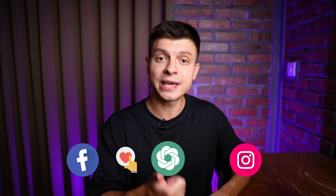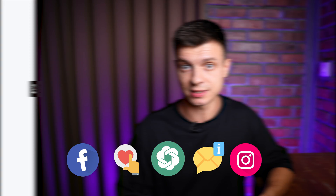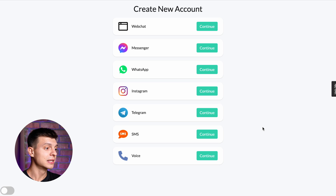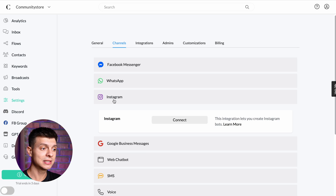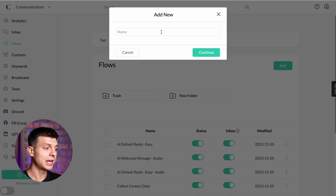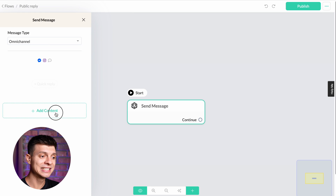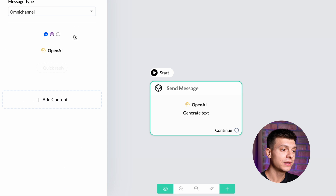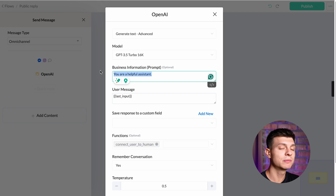Now I'm going to create a ChatGPT assistant for both Facebook and Instagram. It will be able to like and reply to comments, as well as provide assistance to users privately via DMs using my custom instructions and knowledge-base files. Navigate to Chatbot Builder and create a new account. Select Messenger and connect your Facebook business page. Once connected, add another channel for Instagram and connect your Instagram business account. Then on the left-hand side, go to Flows and add a new one — give it a name like "public reply" and click Continue.